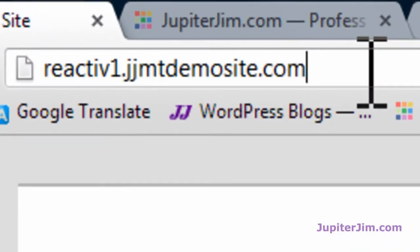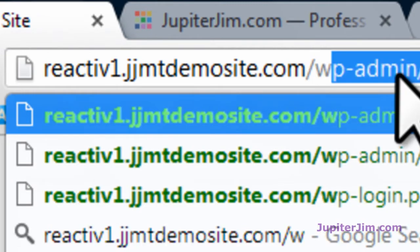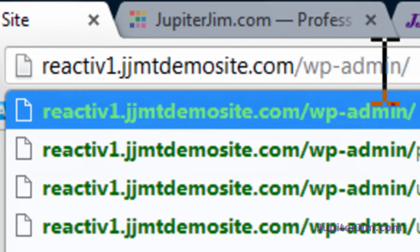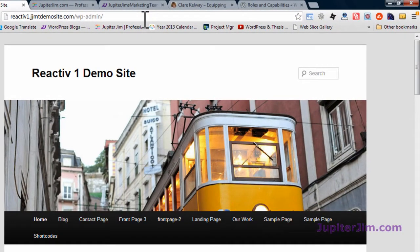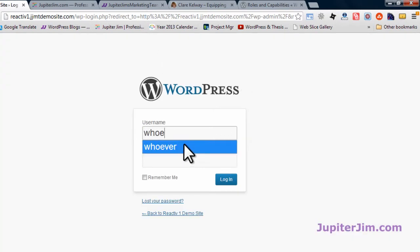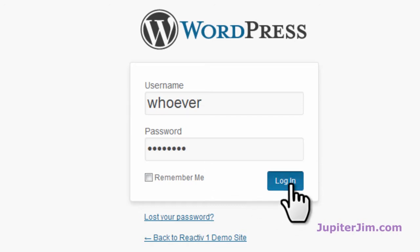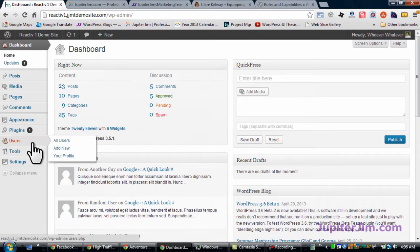Let's log in. Go up here into the address bar, slash wp-admin. Once you do that, you can hit enter or return on your computer, and that will bring you to the login screen. This is a demo site, so I'm just using this crazy login name of 'whoever,' putting in my little old password here. Click login. I'm in.